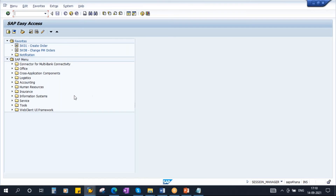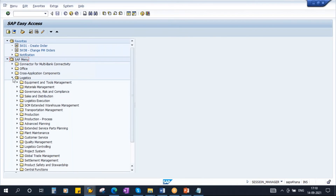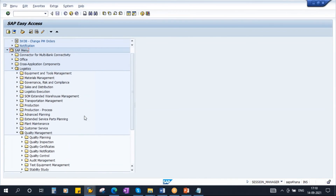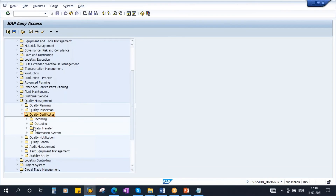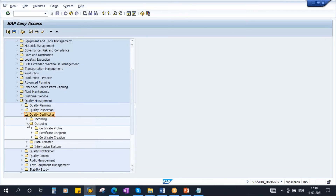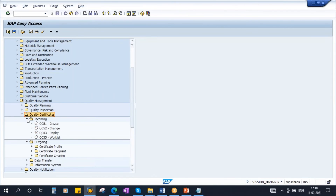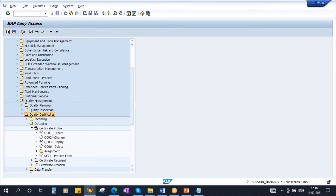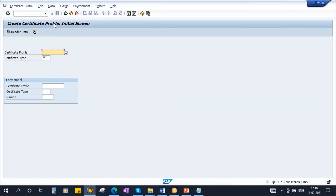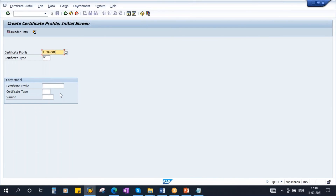To create the certificate profile, go to Logistics, then Quality Management, then Quality Certificates, then Outgoing, then Certificate Profile. The transaction is QC01. Double-click to get the Create Certificate Profile screen. Create a new profile — Z_7_QM is the profile being created.